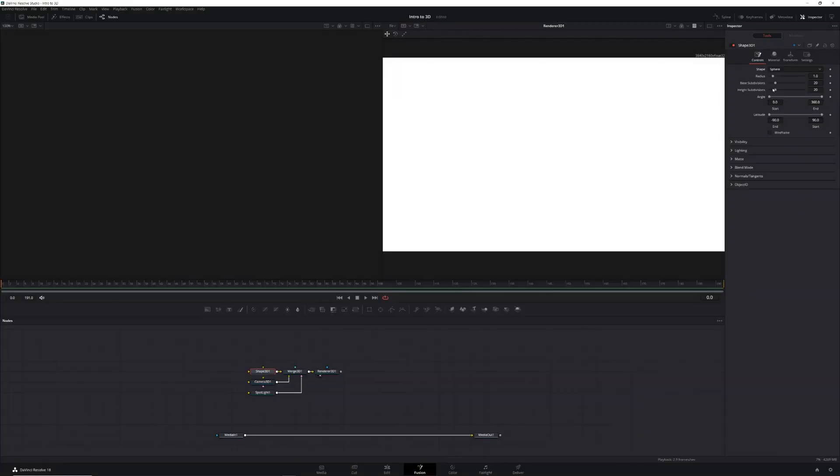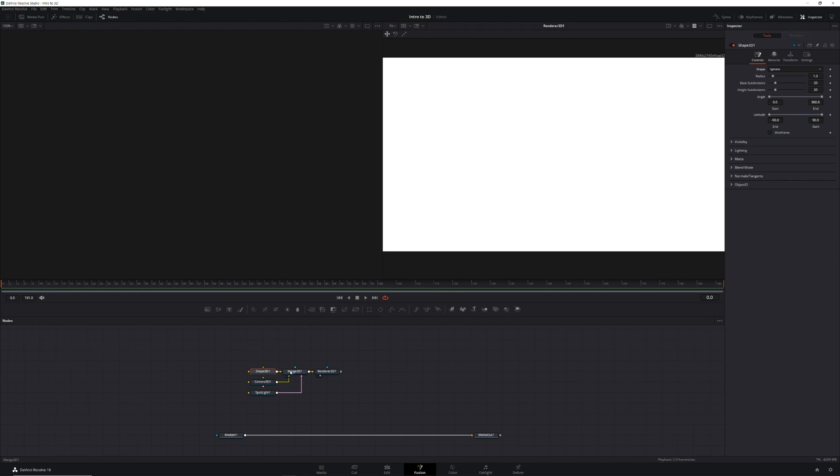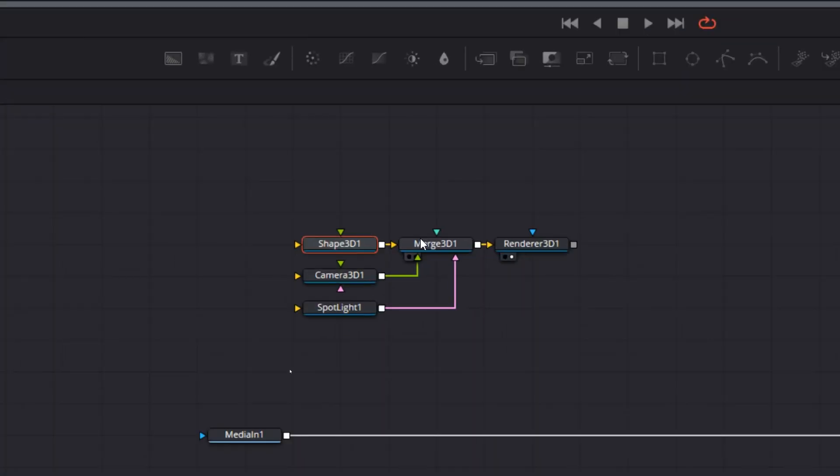Now if we look at our preview monitor, we'll see that our entire viewing area is white. This is because our camera is way too close to our object. To fix this, we'll select our merge 3D node and press one to send it to our left preview monitor.